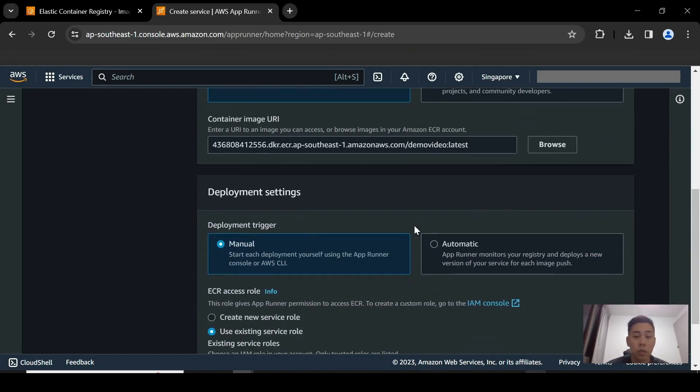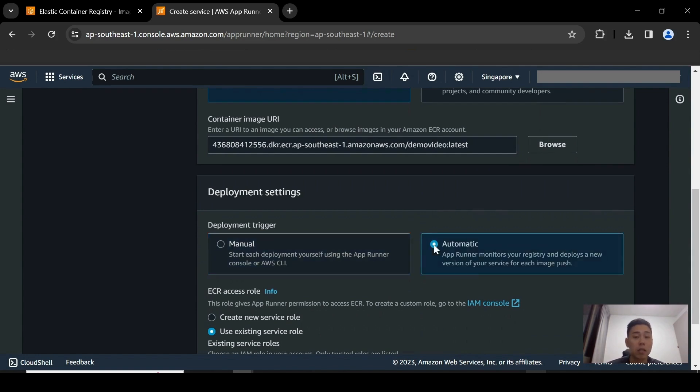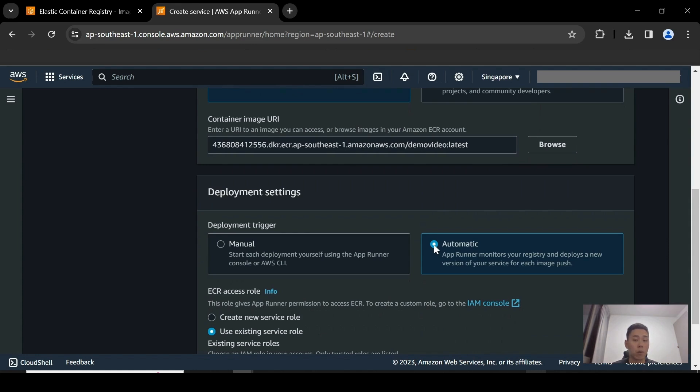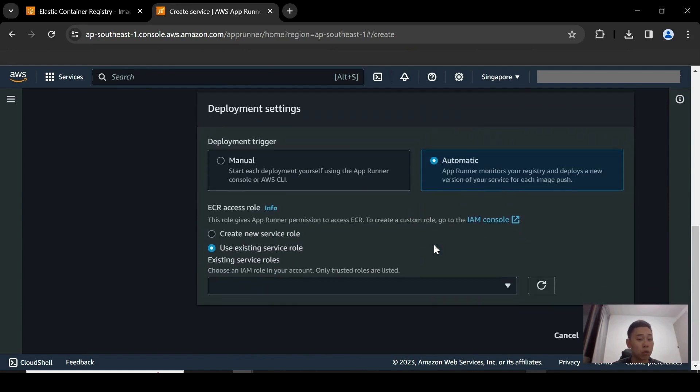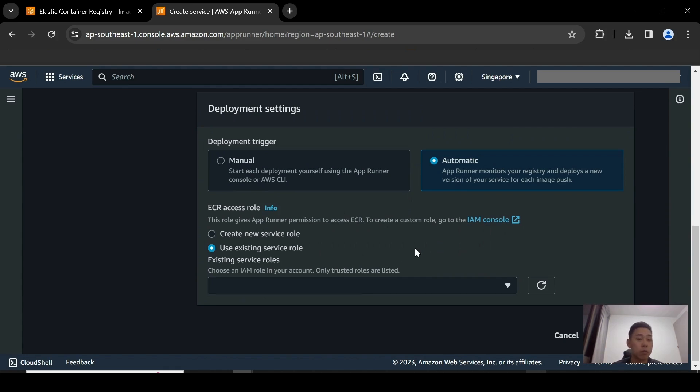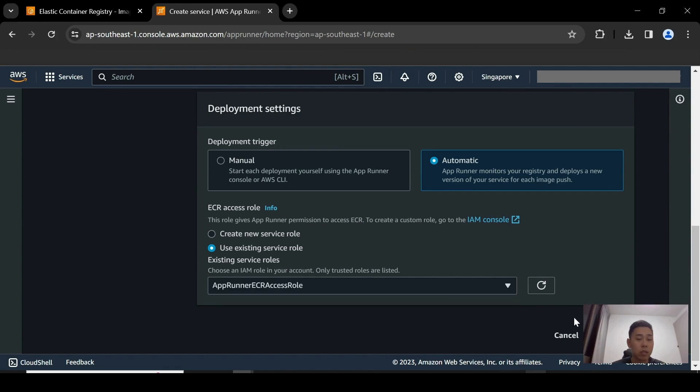Next, scroll down to the deployment settings. You basically have two options, either manual or automatic. I'm going to select the automatic ones. And what that means is that every time I push a new image into the repository, it's going to look out for that certain tag. And then it's going to deploy that image in App Runner or update the application in App Runner for you automatically. And for it to do so, you will need to have access or permissions to ECR itself. And that's why you need to create a new service role. I have already created one, so I'm just going to use the existing role.